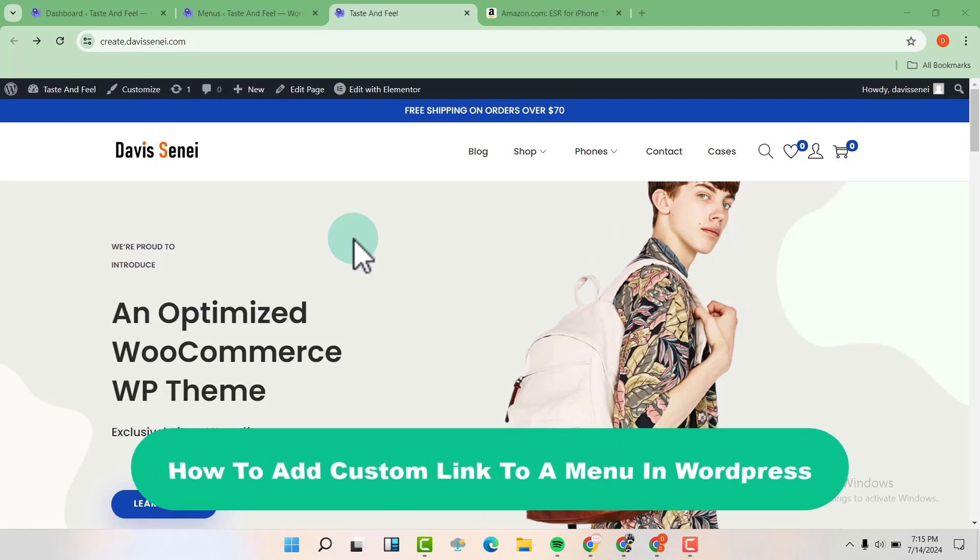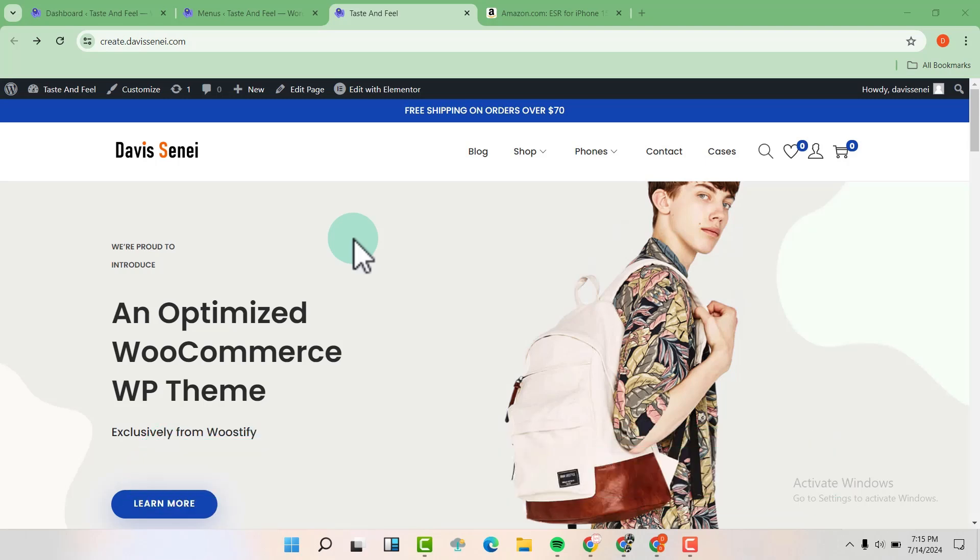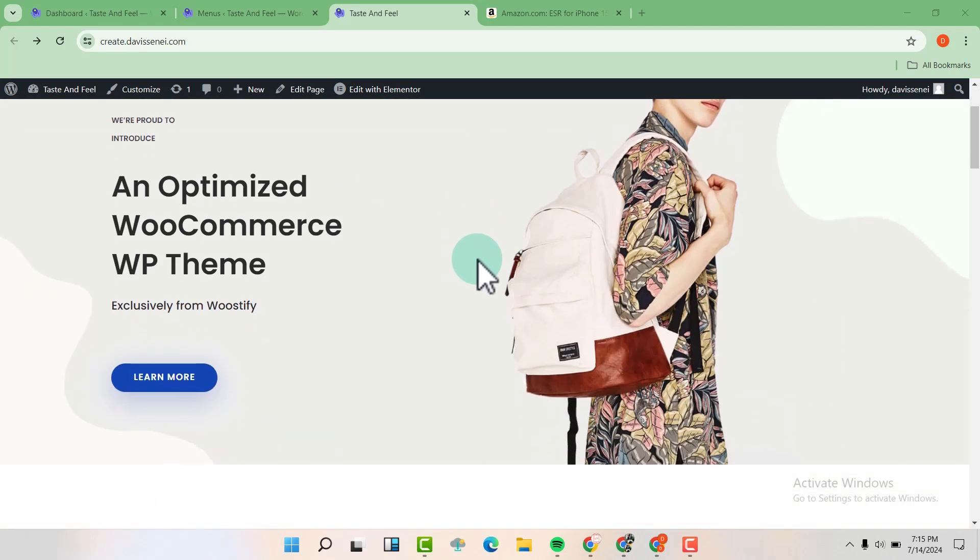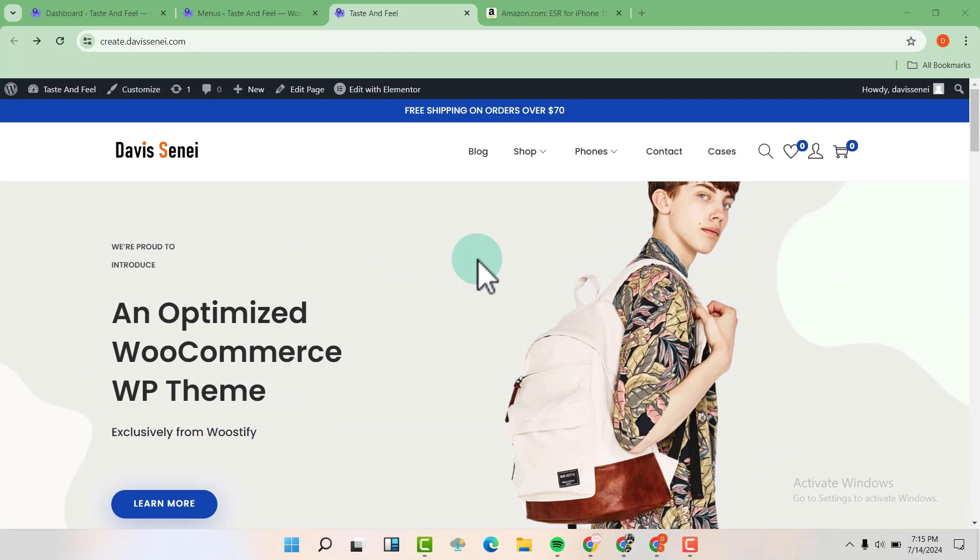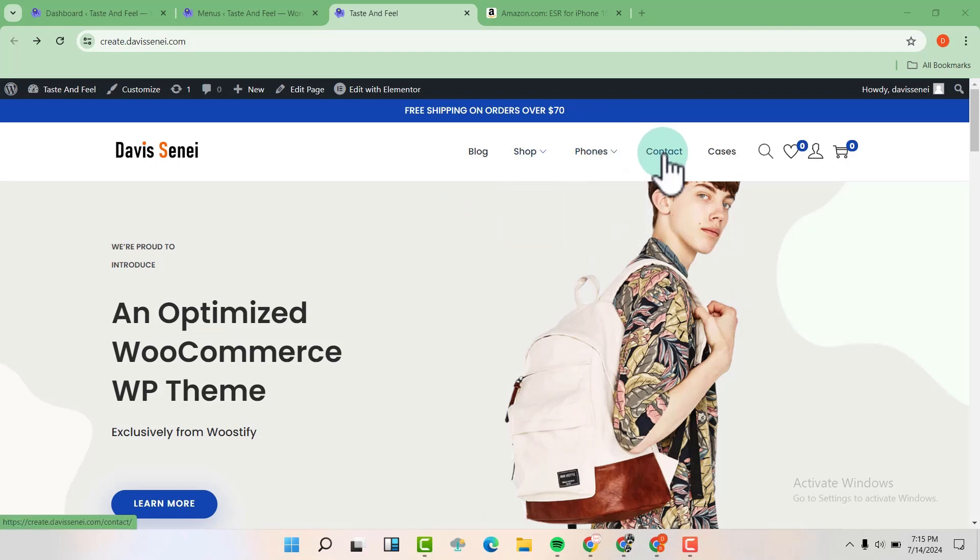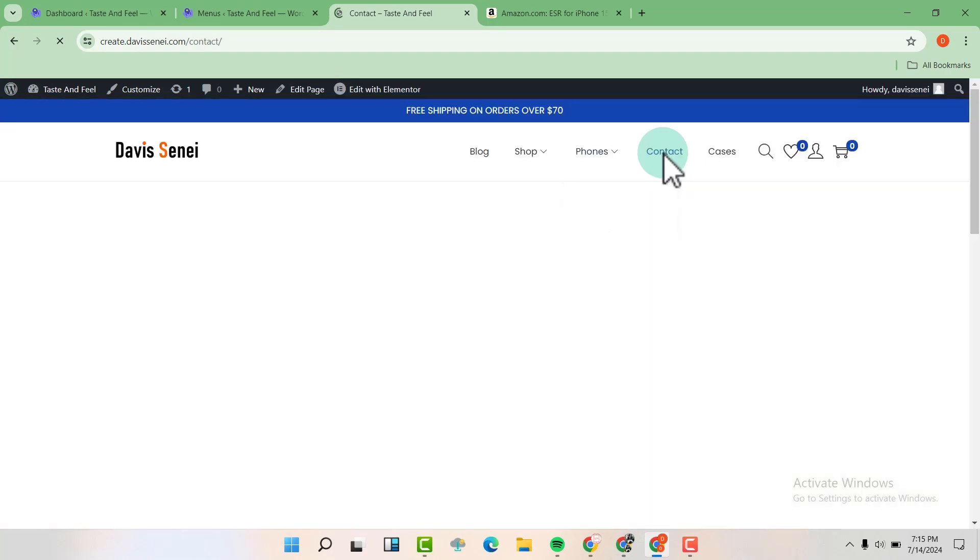Now with me, I have a WordPress website here that is built on WooCommerce. I have a menu here and once I click on this menu, it's going to redirect me to pages that are within the website.